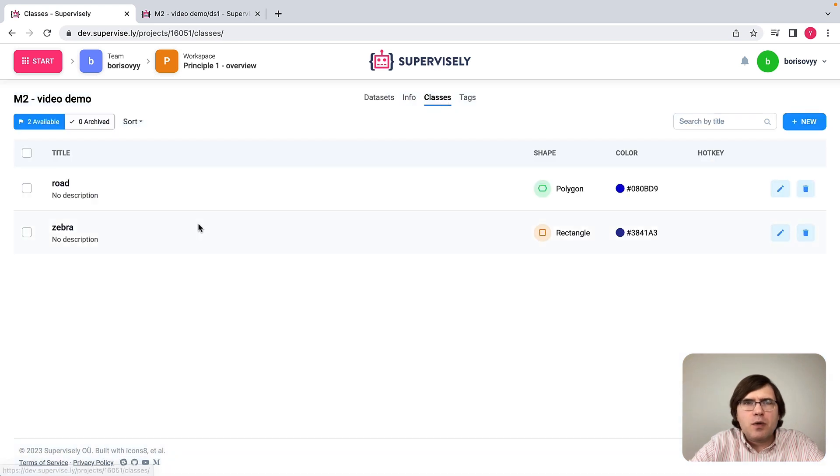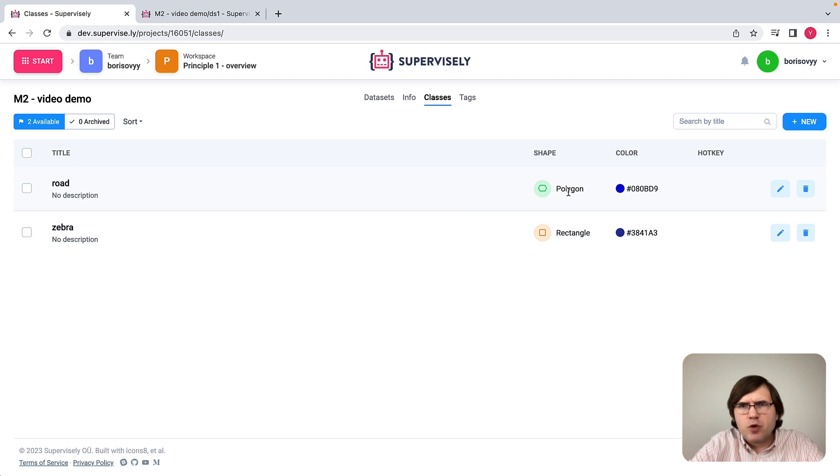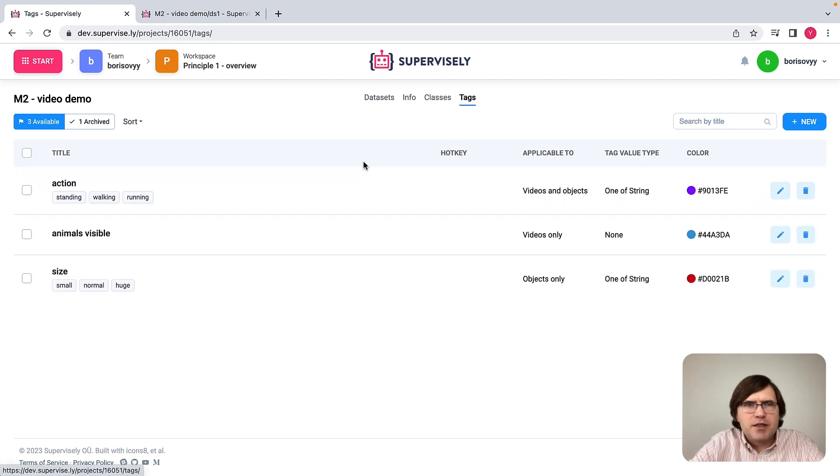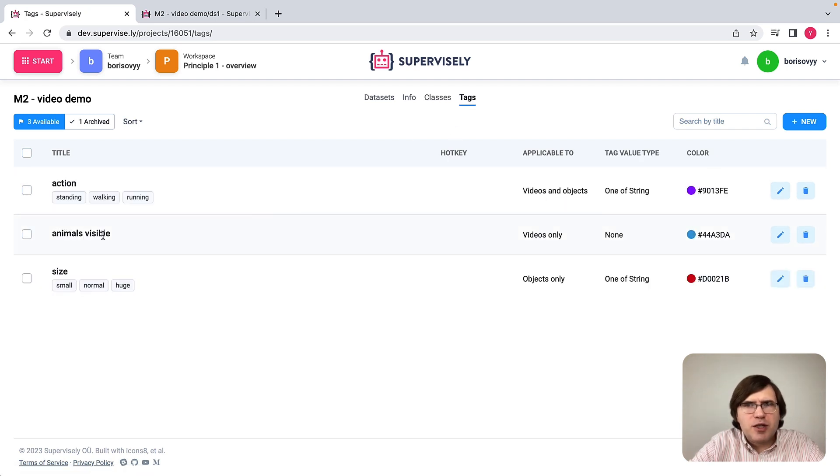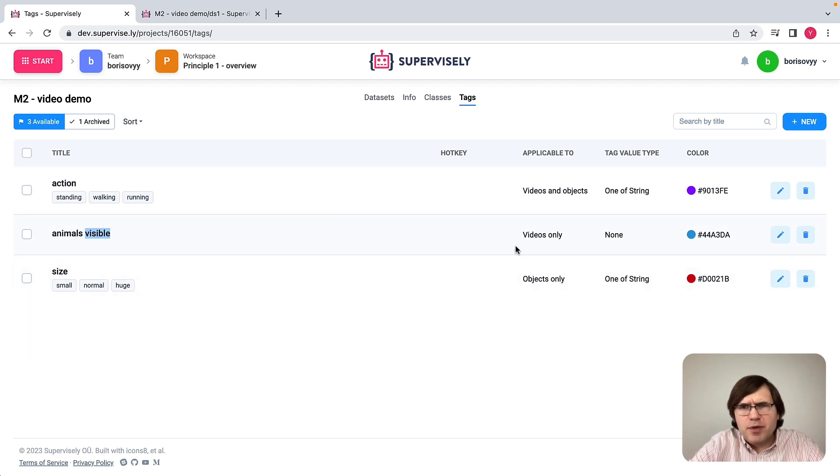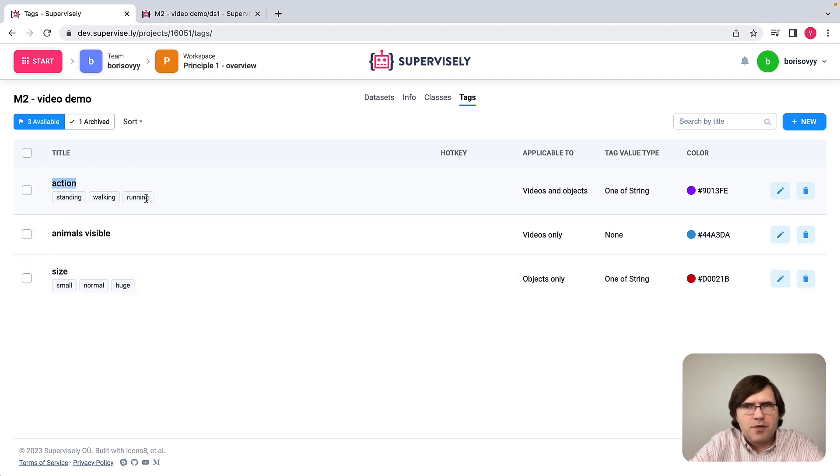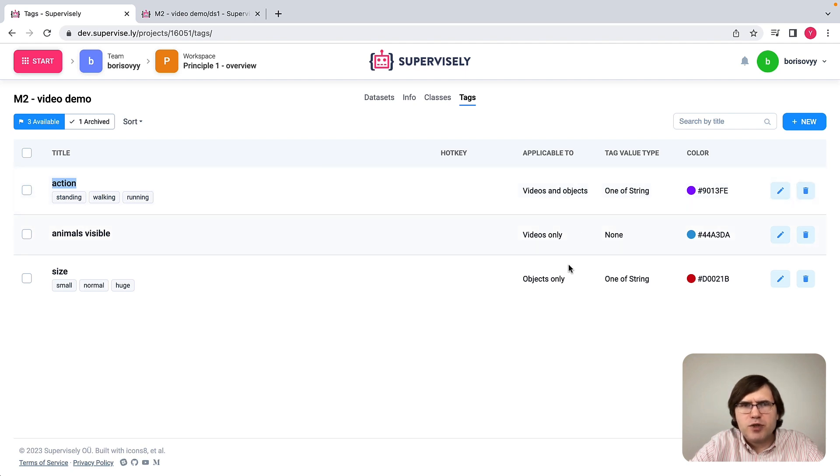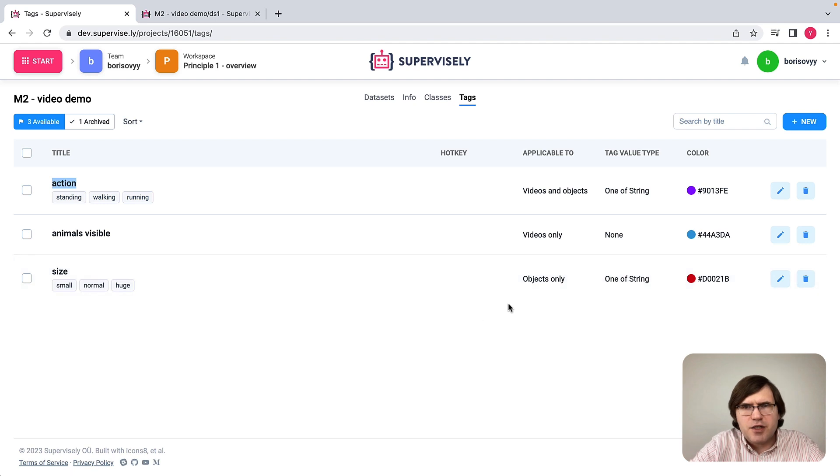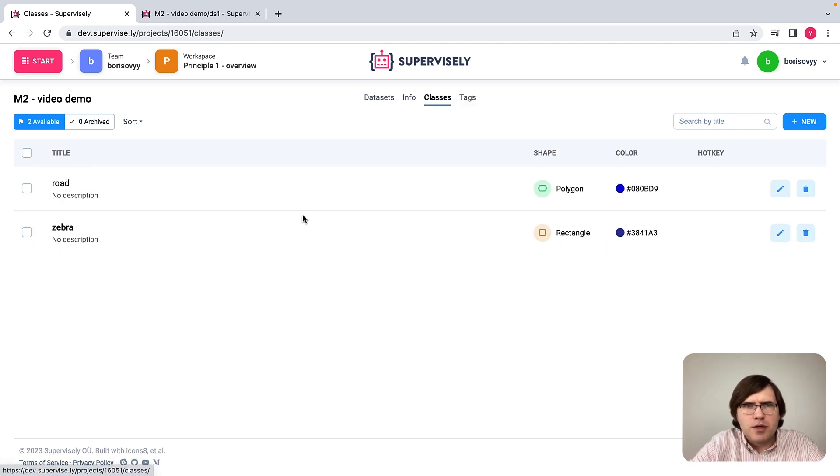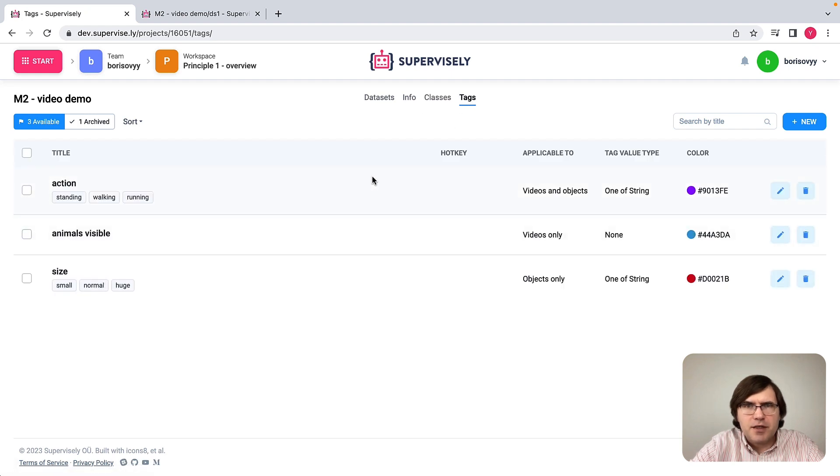We have a road class associated with polygon shape and zebra class associated with rectangular shape. As for tags, we have animals visible tag and we will use it. This tag is applicable to videos only. There are also two additional tags called size and actions with some predefined values that are associated with videos and objects. This size tag is associated with objects only. Let's take a look at what we can do with these classes and tags defined.